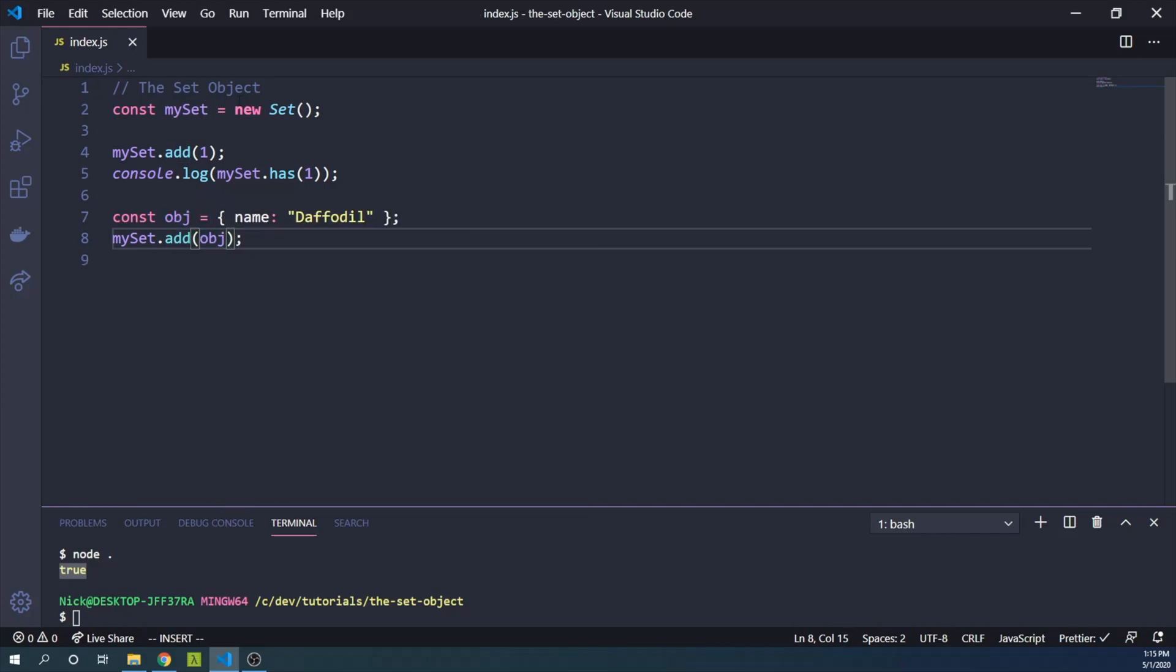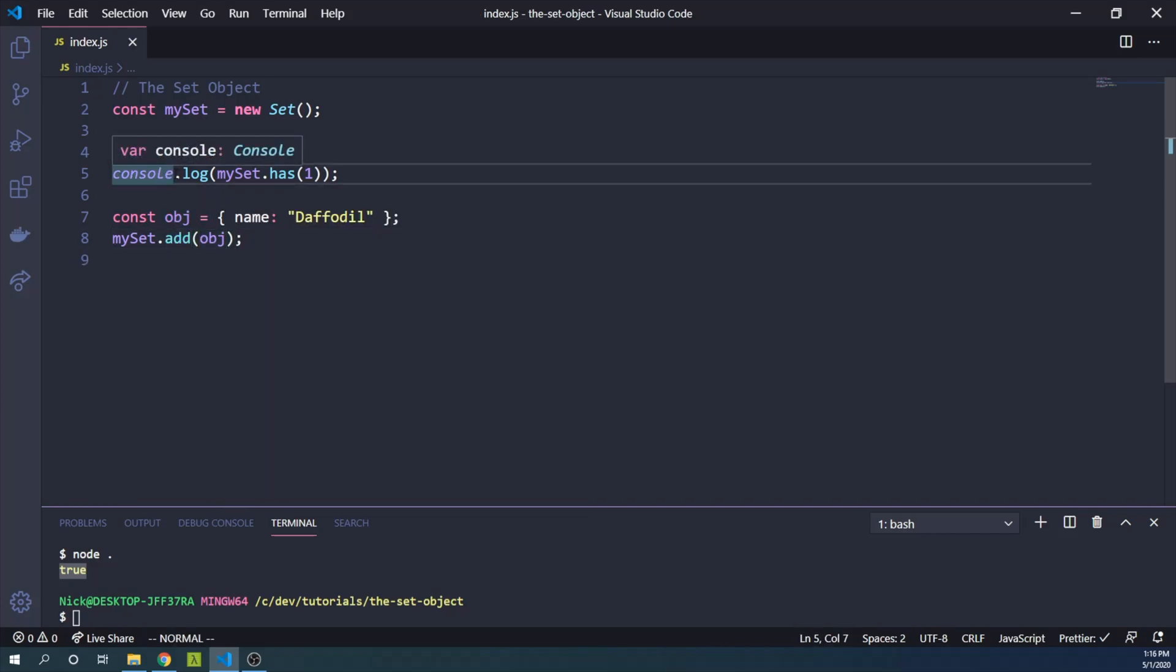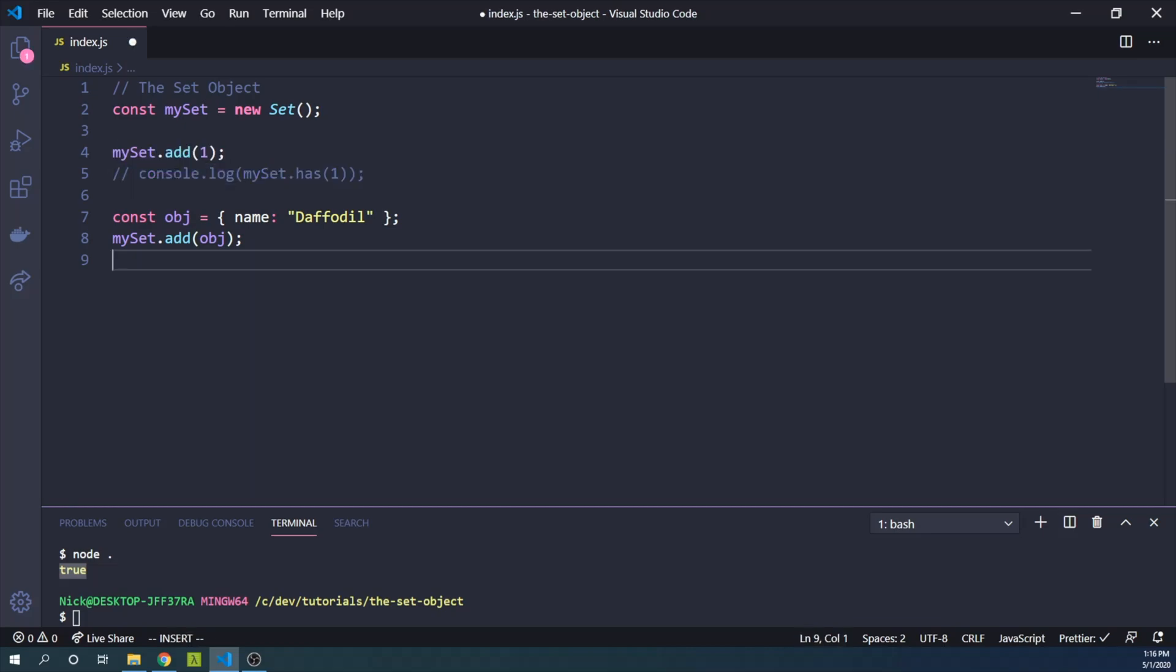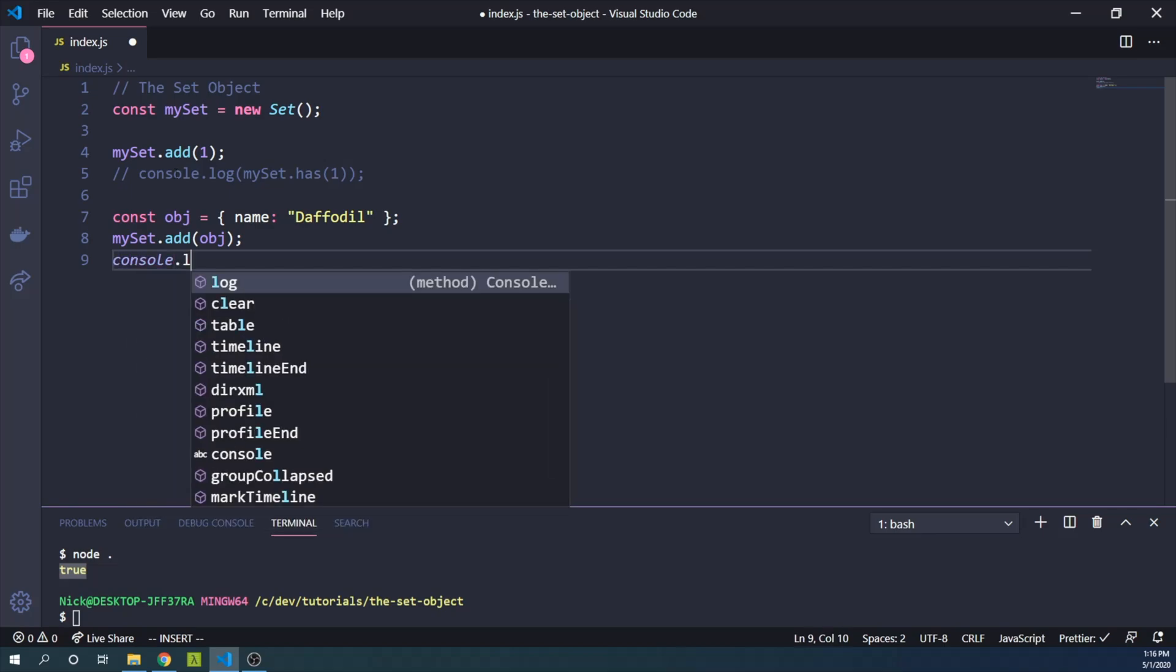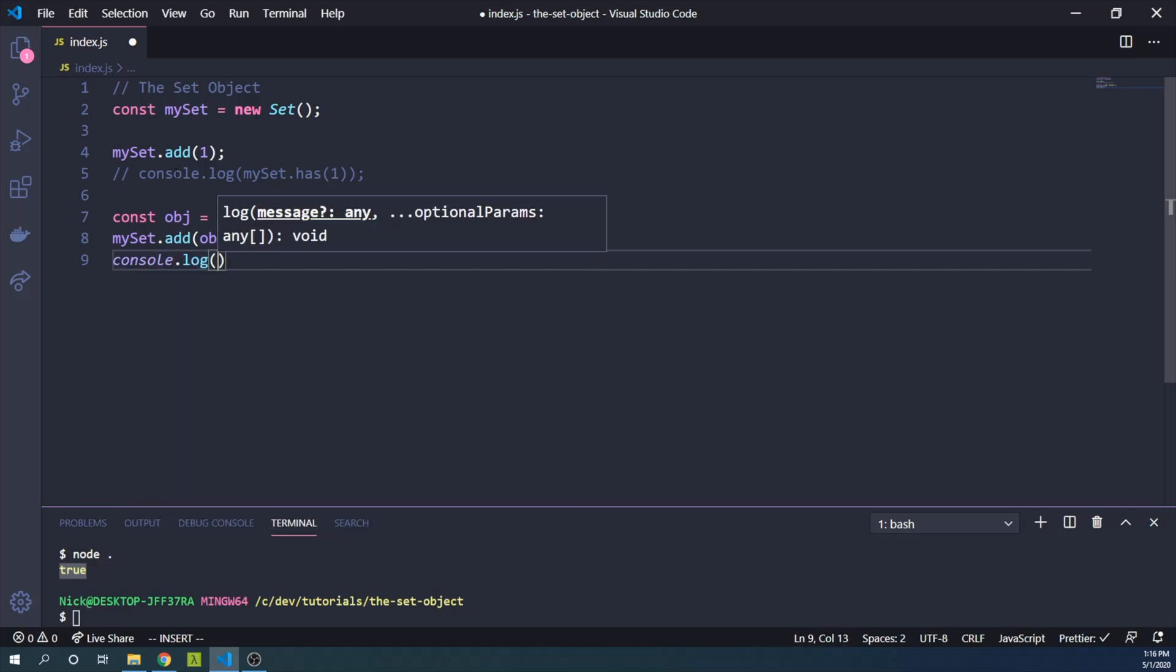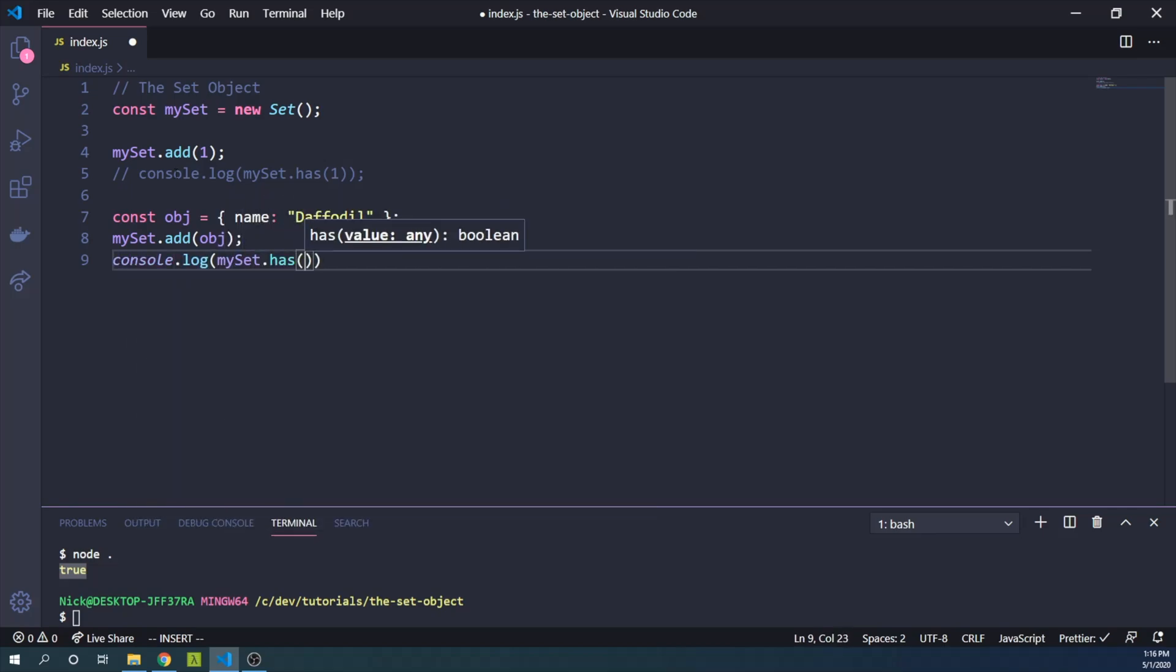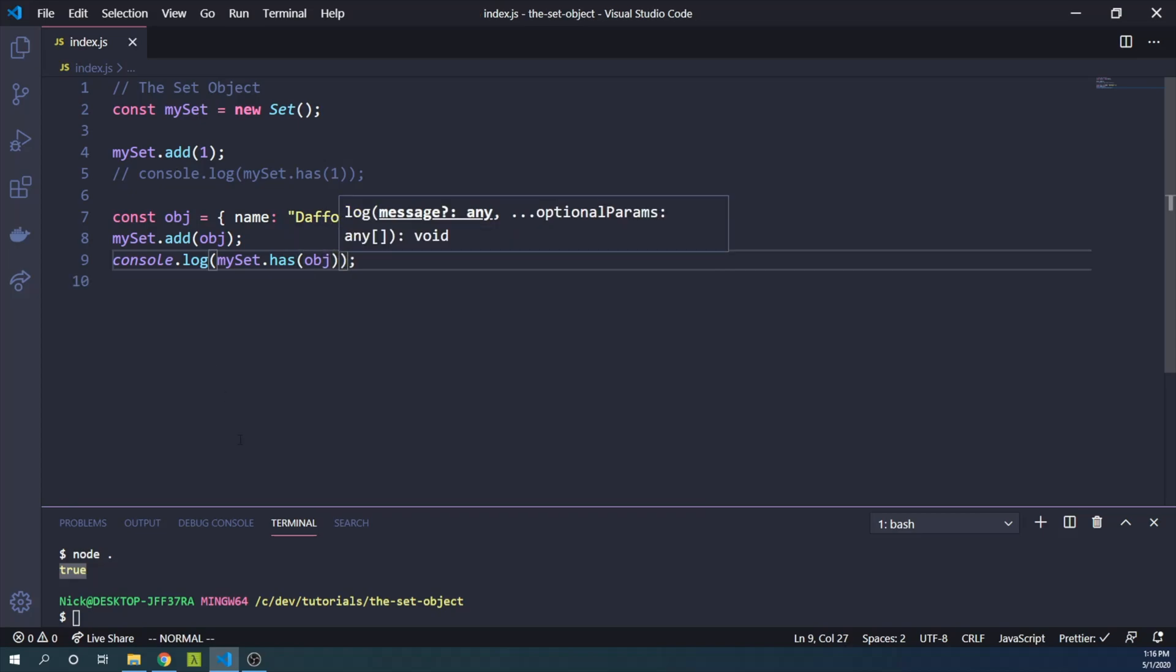And let me just go ahead and comment out this console log up here. And similarly, we will console log that mySet has object. When I run this in our console, yep, still true.